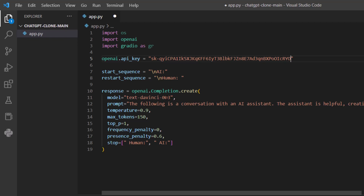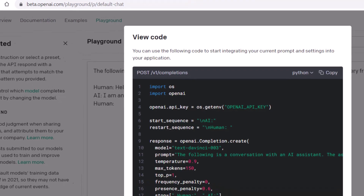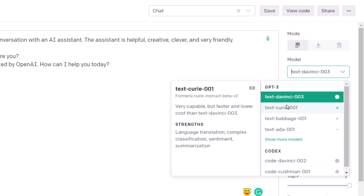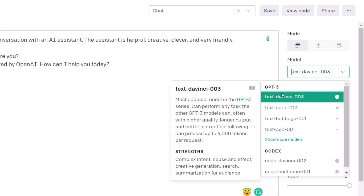Down here it is using the model, which at the moment is text-davinci-003. Going back to the playground, you can see text-davinci-003 is being used. If you click on the drop-down arrow, you can see different models used by GPT. Text-davinci-003 is considered like ChatGPT-3.0. It says it is the most capable model in the GPT-3 series — it can perform any task the other GPT-3 models can, often with higher quality, longer output, better instruction following, and it can process up to 4,000 tokens per request.